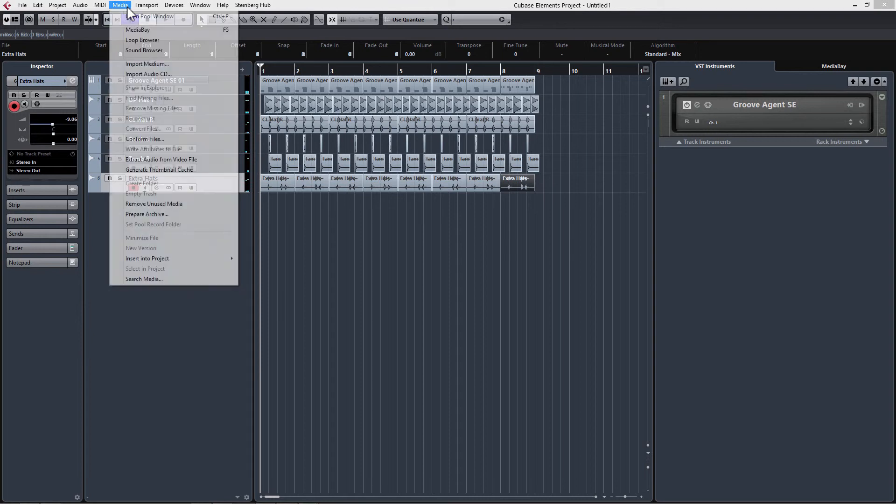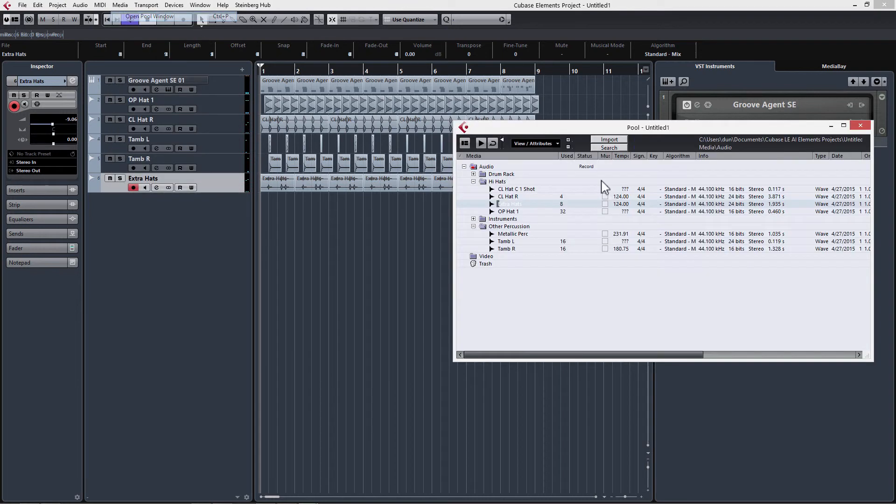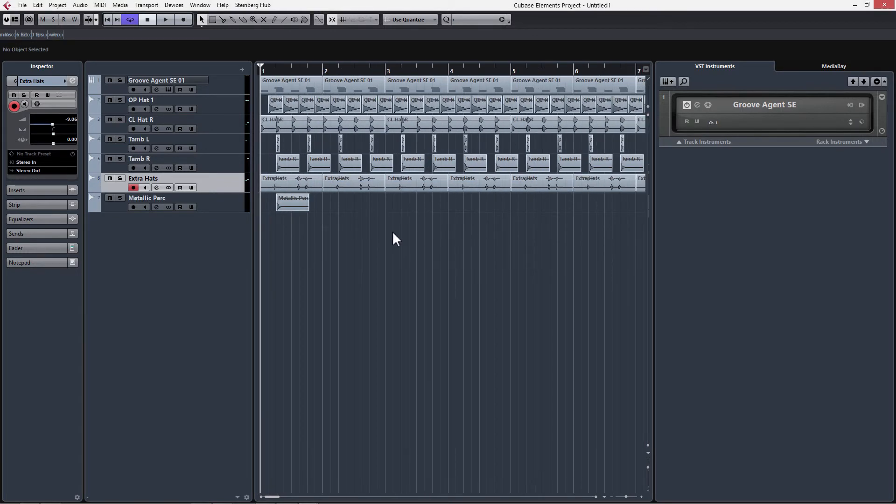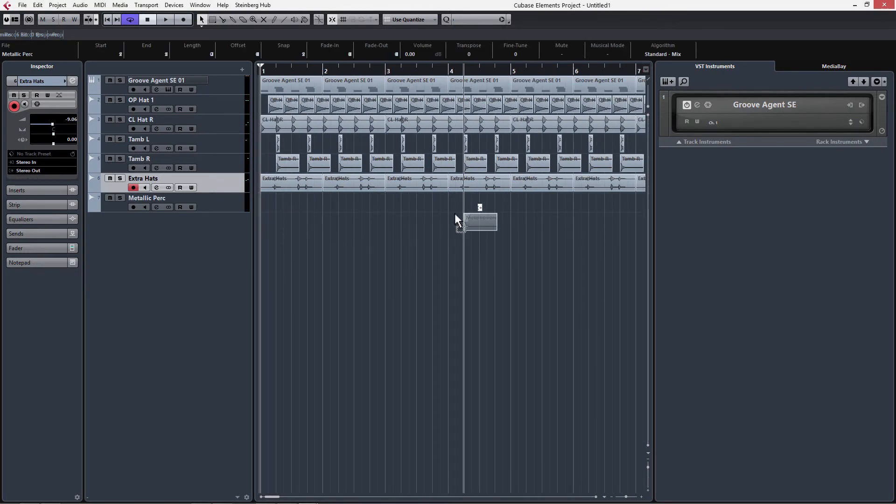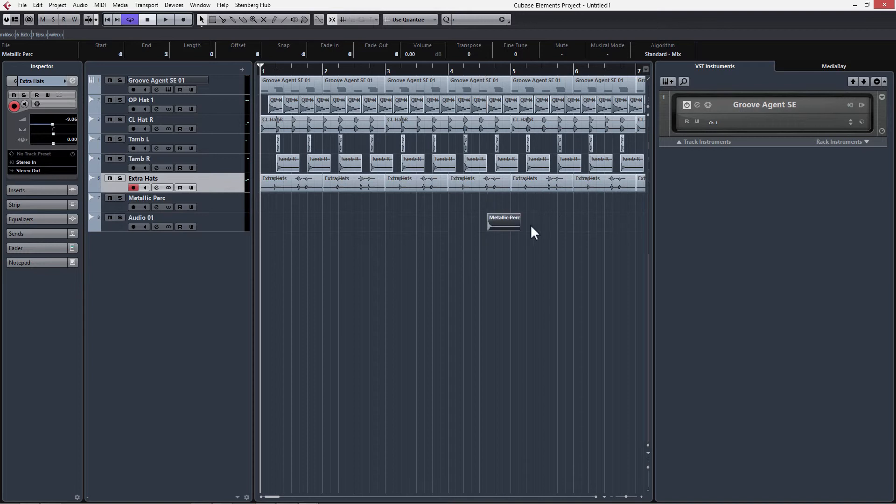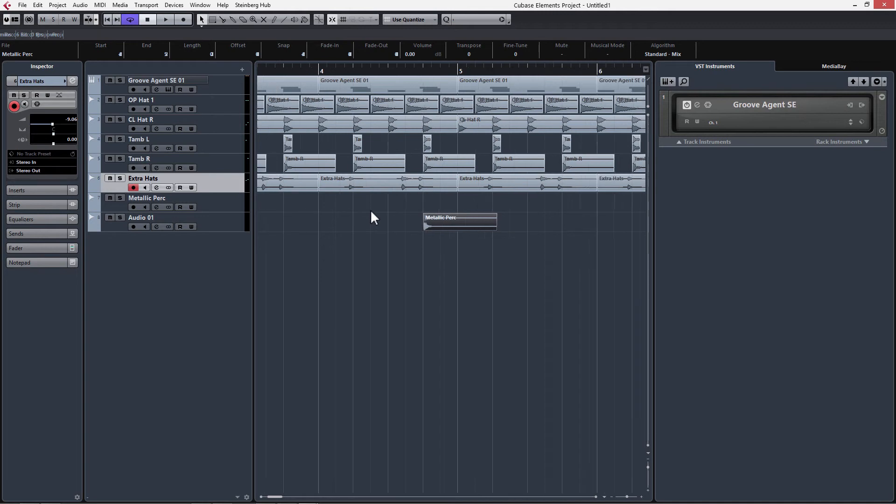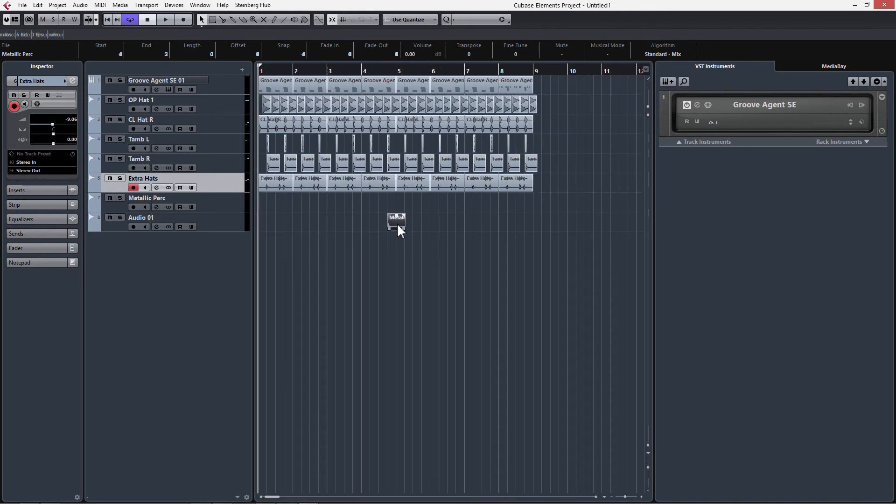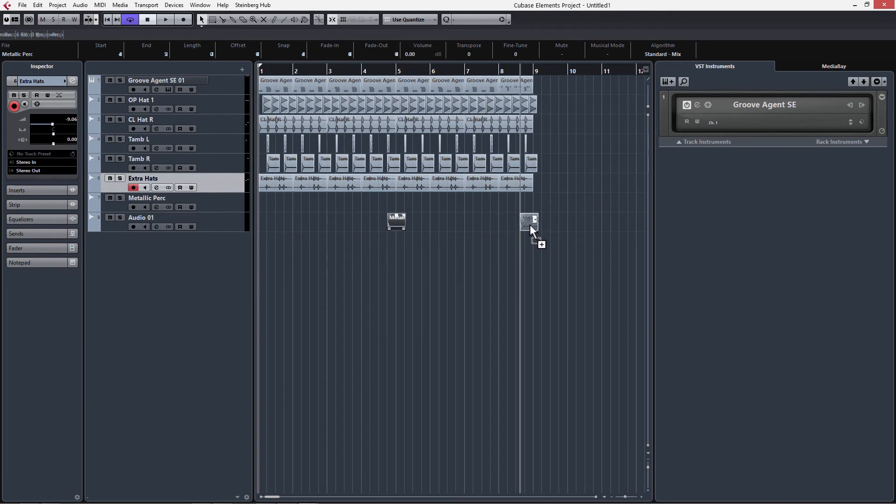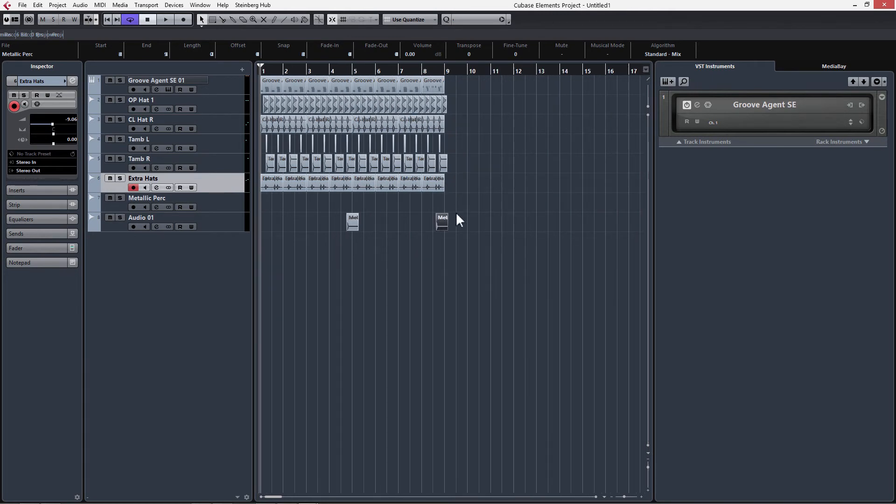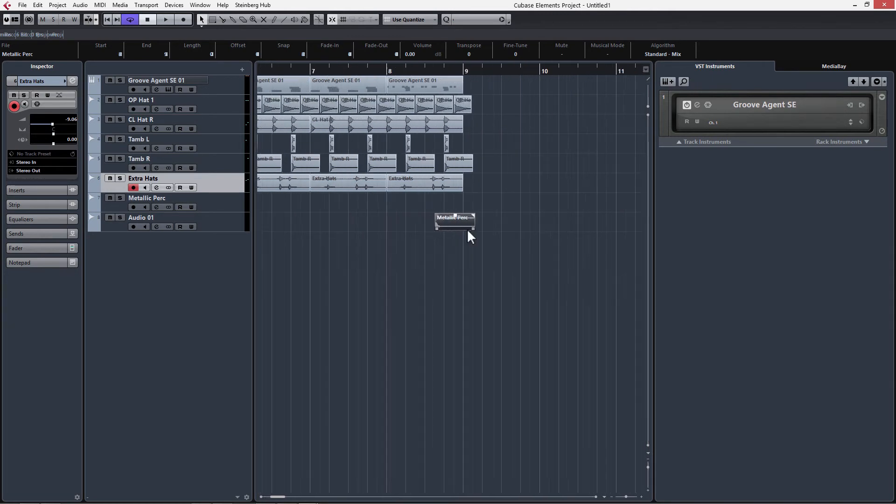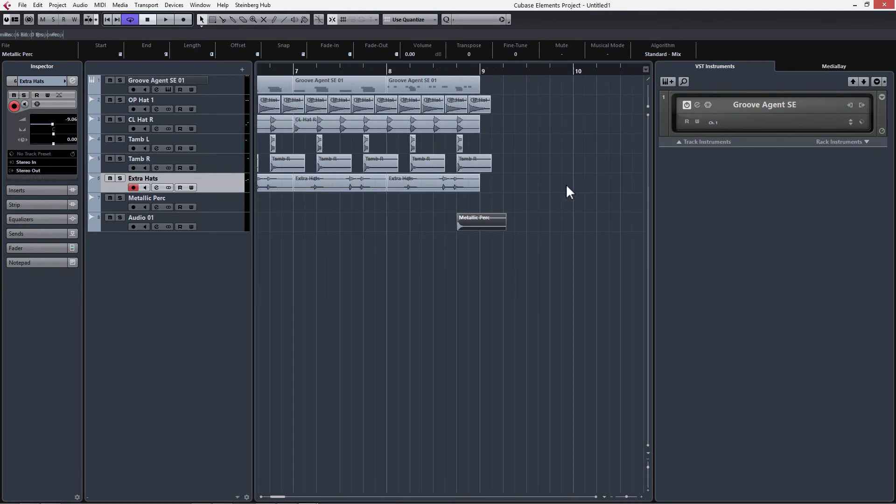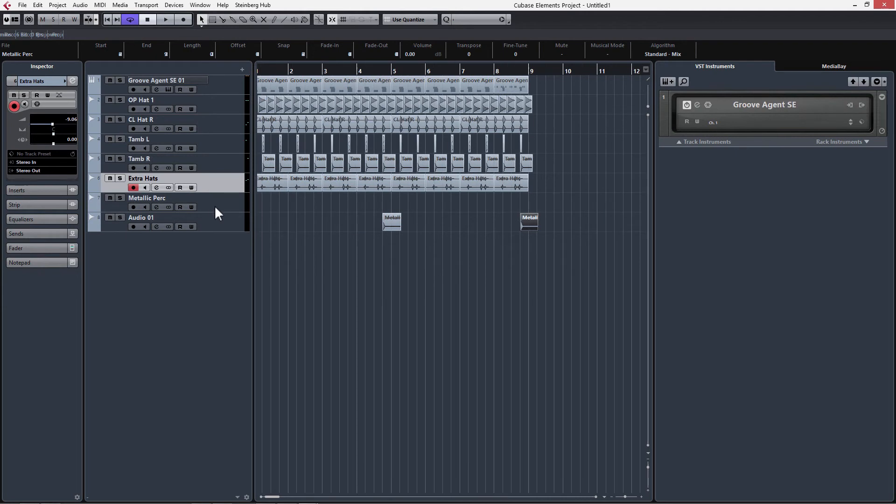Finally, let's just get one more sample in here. I'm going to go into other percussion and drag down metallic perk. We're going to use this at the end of every four bars. I'm going to have that hit where these snaps are. Having this at the end of every four bars is just going to help the listener keep track of the count of beats subconsciously.